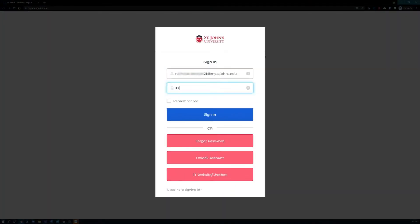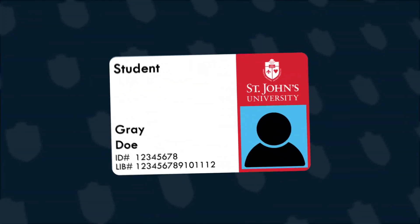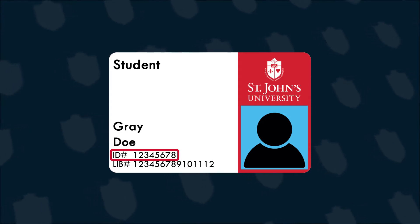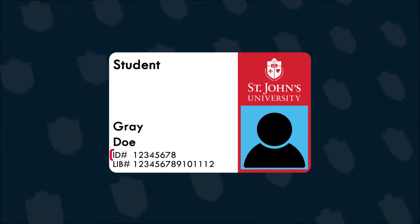Next, you'll enter your password in the password field. The default password for new users is capital S, lowercase j, followed by the eight digits of your ID card. Those digits can be found on your Storm Card.